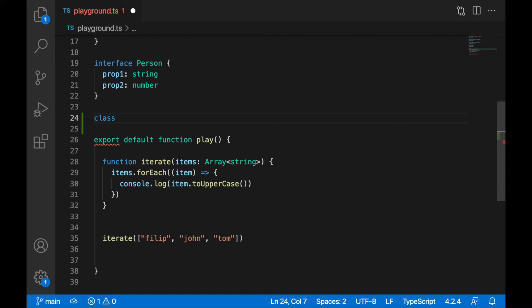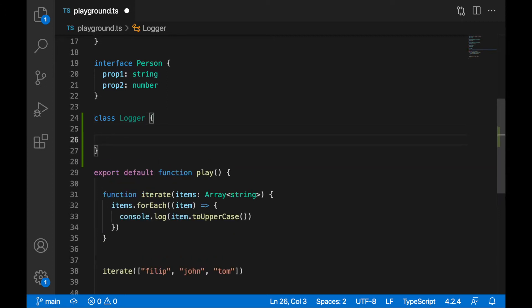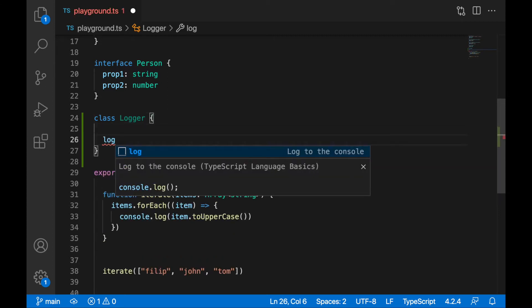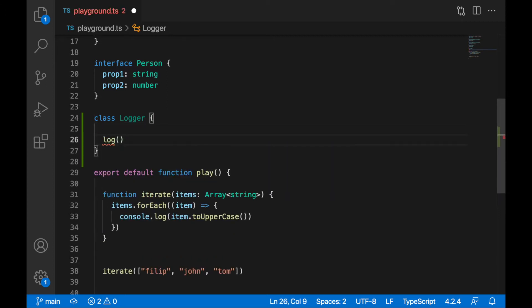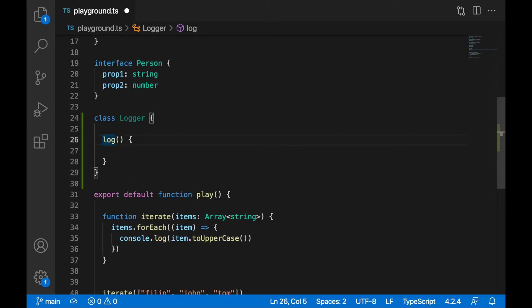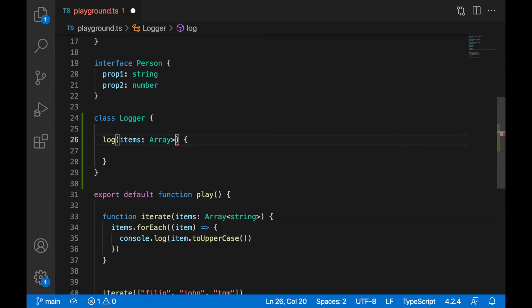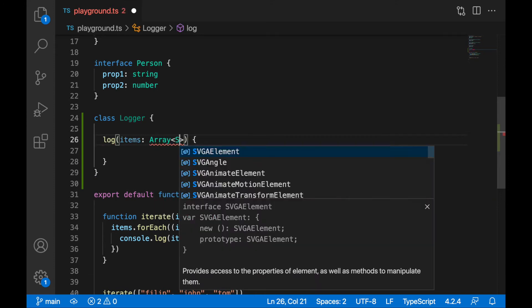So just simply console log them out. We'll call this Logger like this — a very simple class for Logger. Logger will have only one function called log. The log function will expect to get here data, or we can simply call it items. Let's say this Logger class will be working specifically with the array of strings. I will write here array, pointy brackets, strings.